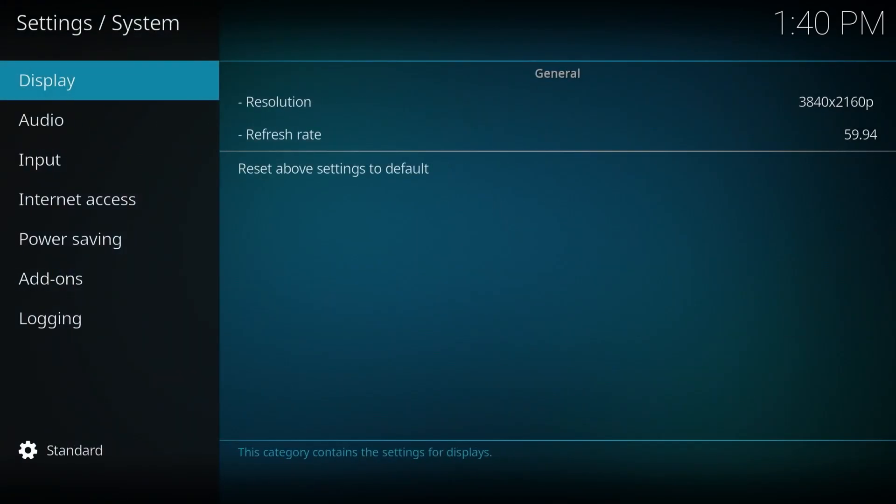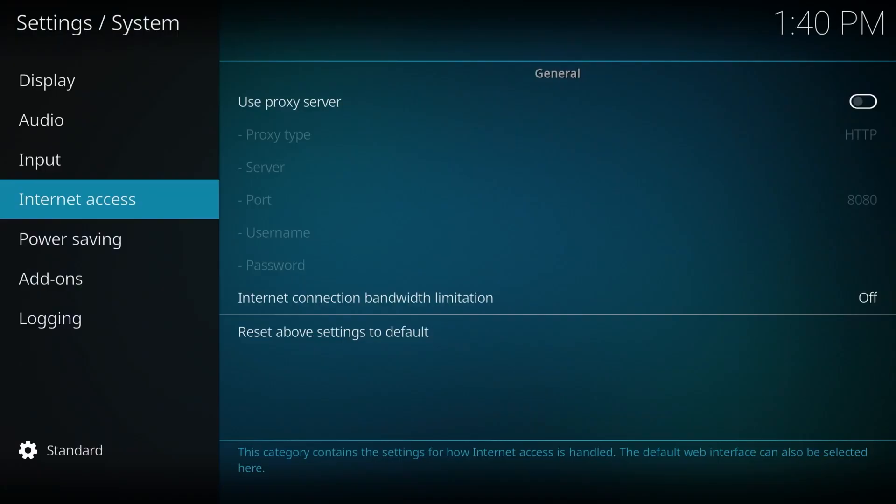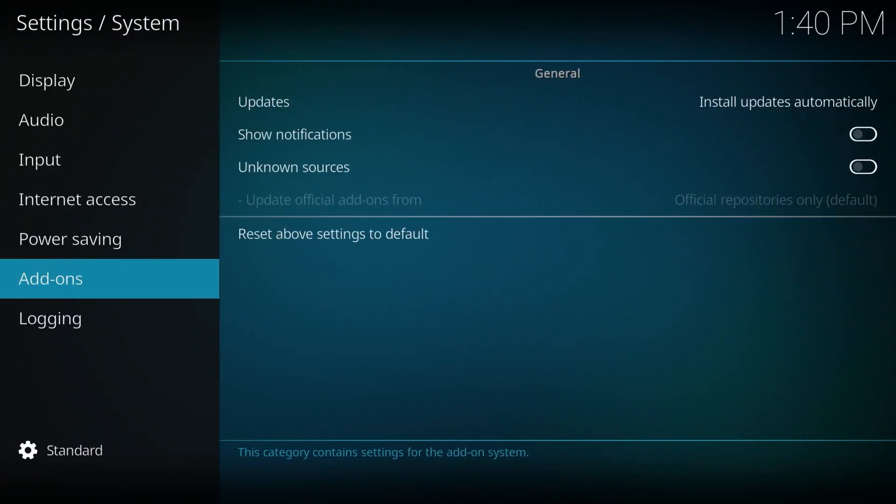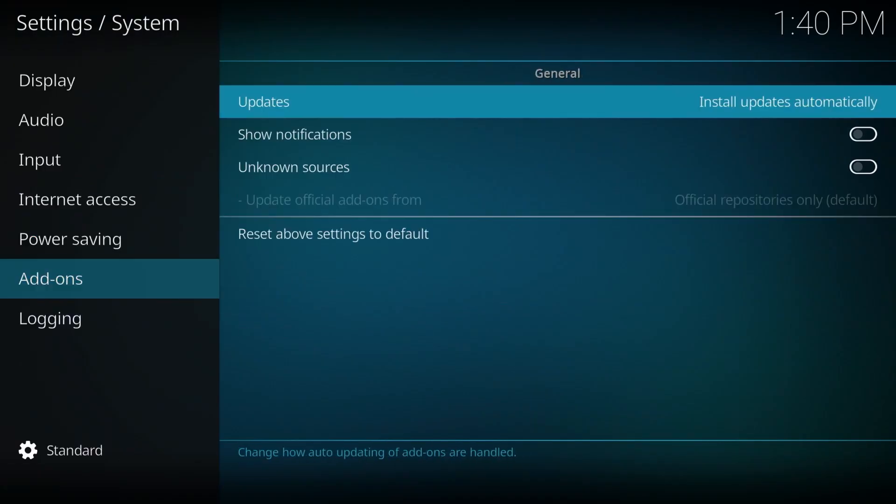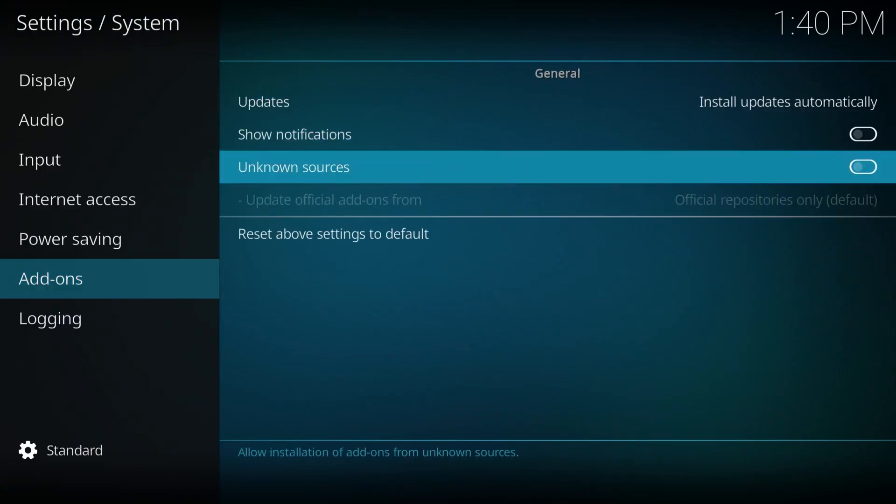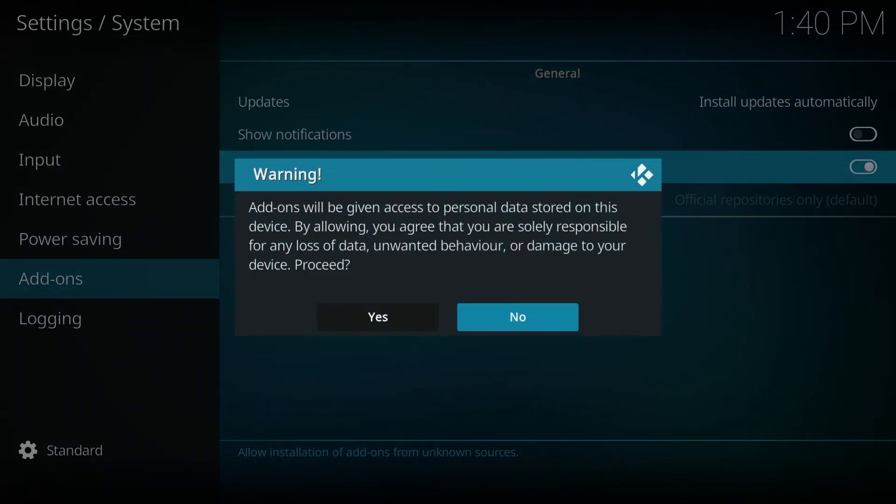And in here, we're going to scroll down to add-ons. We're going to move to the right. Then go down where it says unknown sources. Click on there to enable it and select yes.